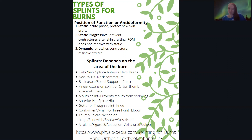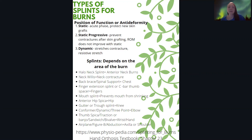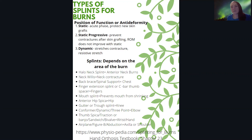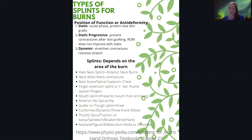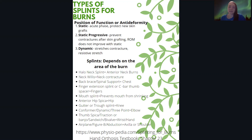There are three types of positions of function or antideformity levels. The first level would be a static orthosis — this is the acute phase right after the patient gets a skin graft, and it is a protective kind of device. A static progressive is a level up and it prevents contractures after skin grafting; you move up to this level if range of motion is not improving with the static orthosis. Lastly, there's a dynamic orthosis, which stretches and provides resistance to a contracture to prevent contracture as well.